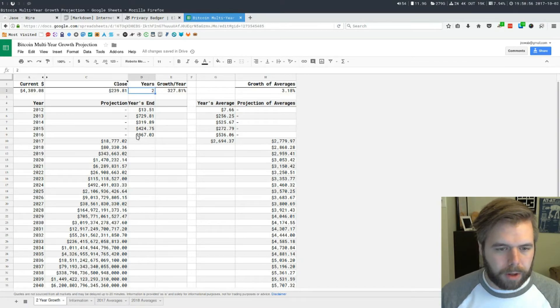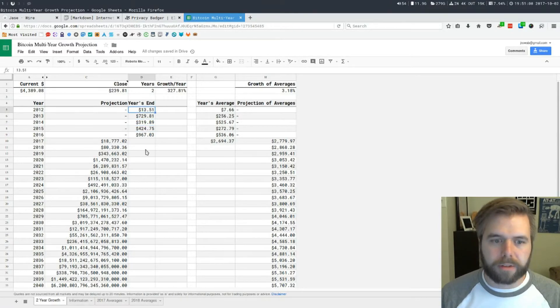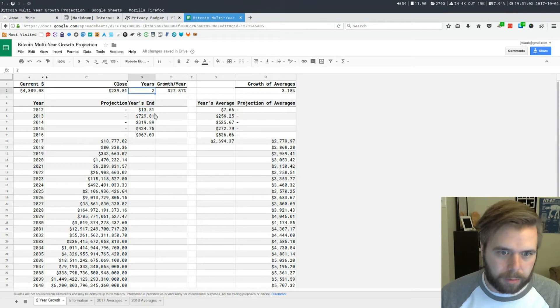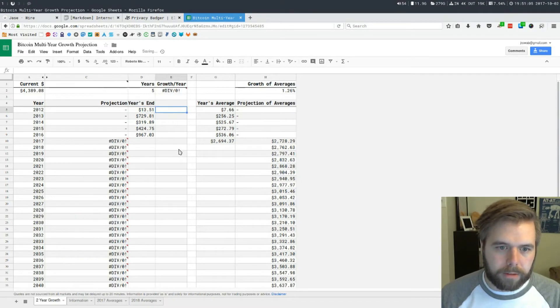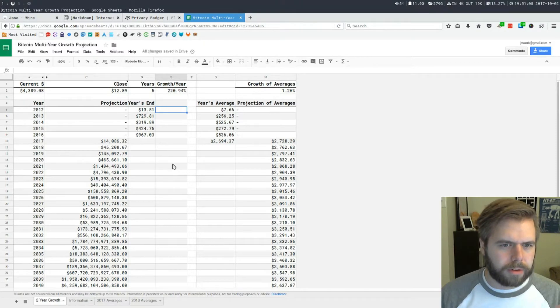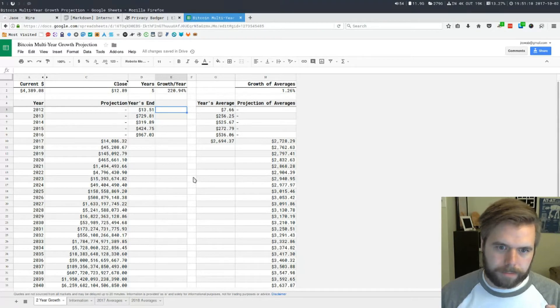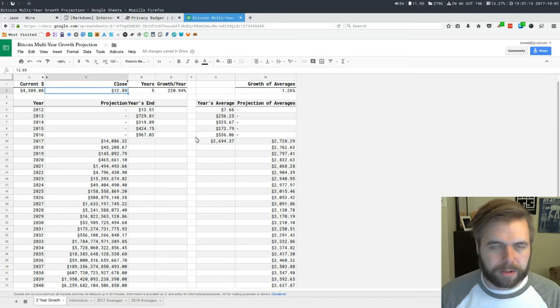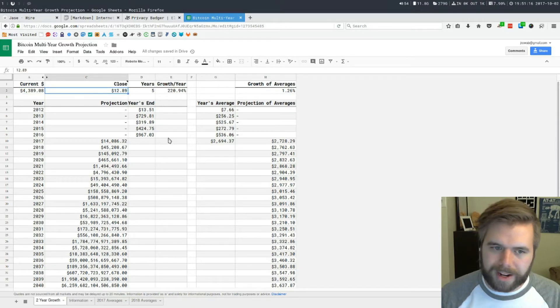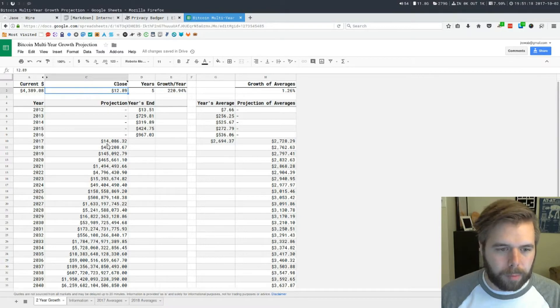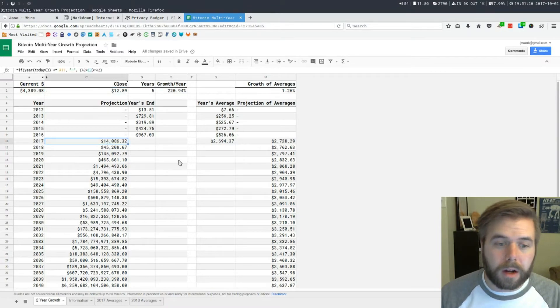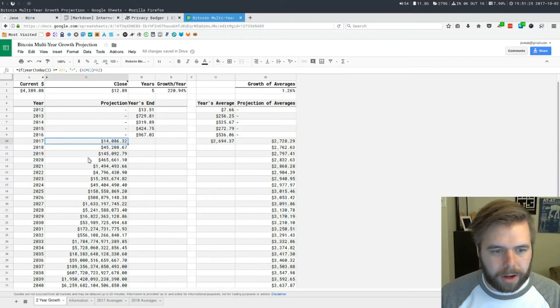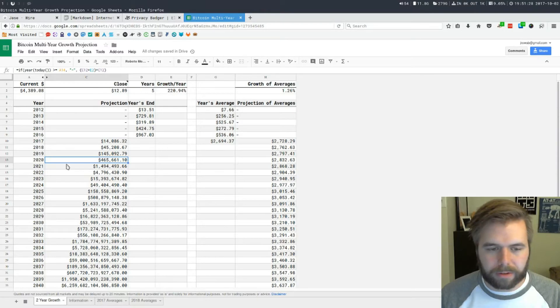Two years ago was 2014. What if we do five years ago when it was $13? That would obviously change the price of things. If we do five, we get a much different number. Interesting, right? So current price is this, close price exactly five years ago was $12.89.